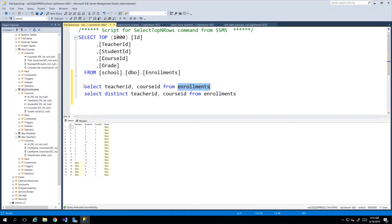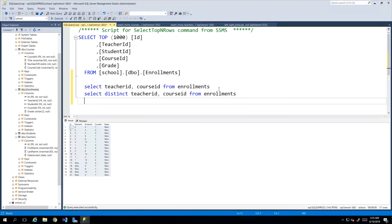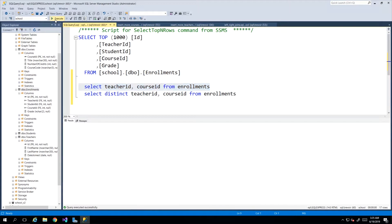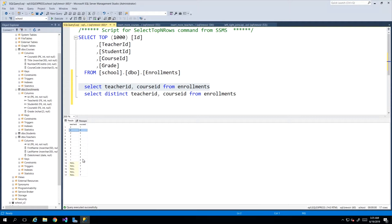I'm just going to use this quick example, so select these two columns from the enrollments table. When I run this query it should bring back 17 rows only with the teacher ID and the course ID. Now when we look at them together we see that we have a few repetitions here.